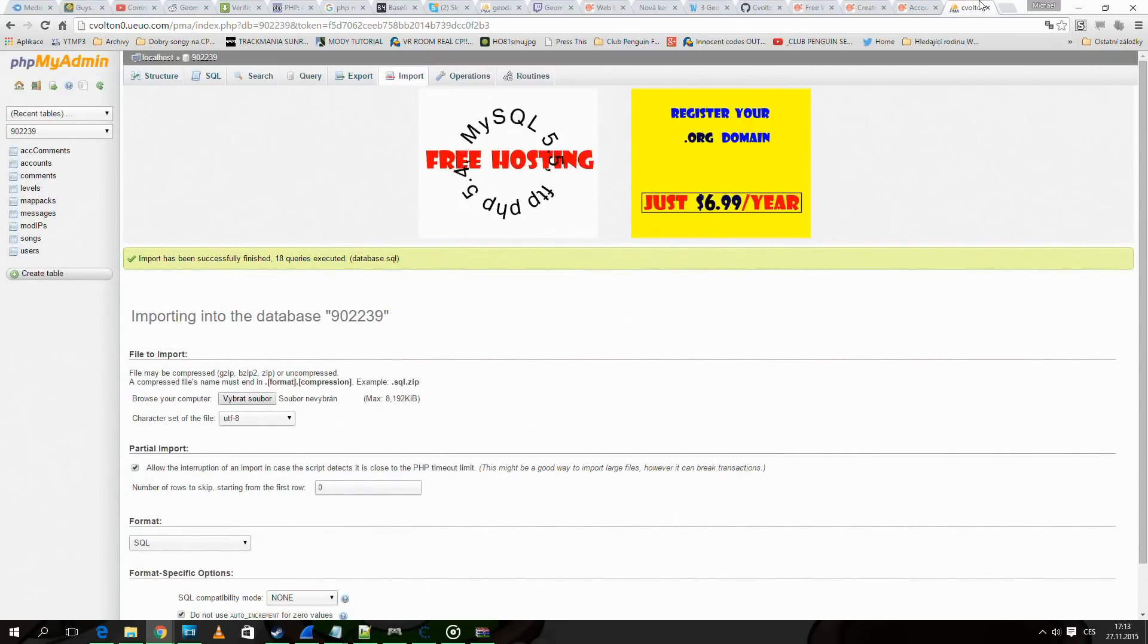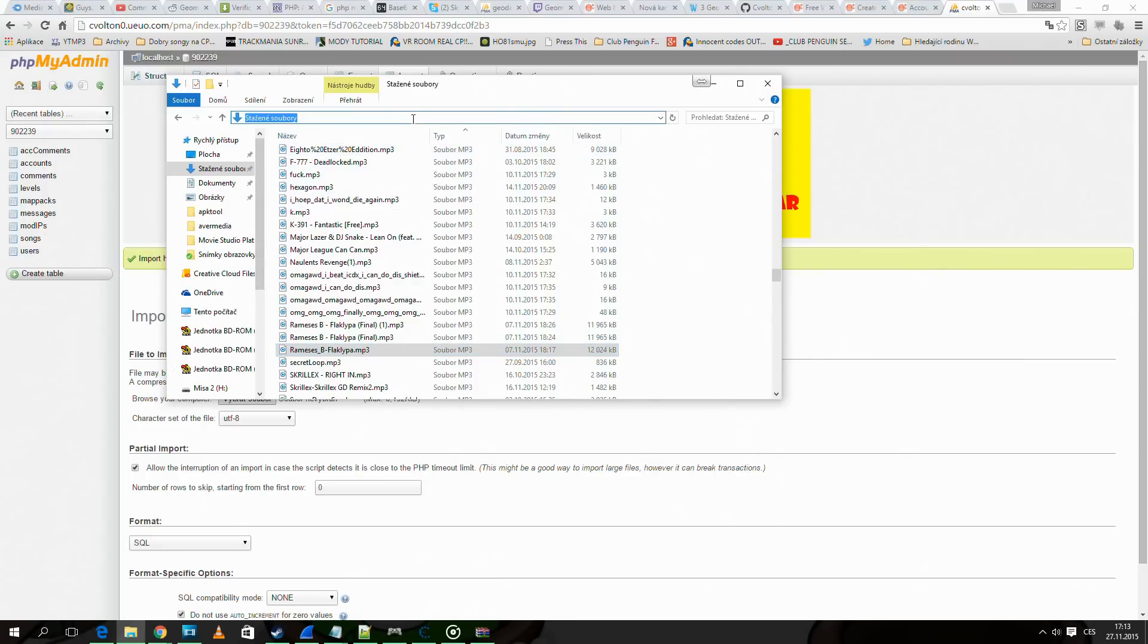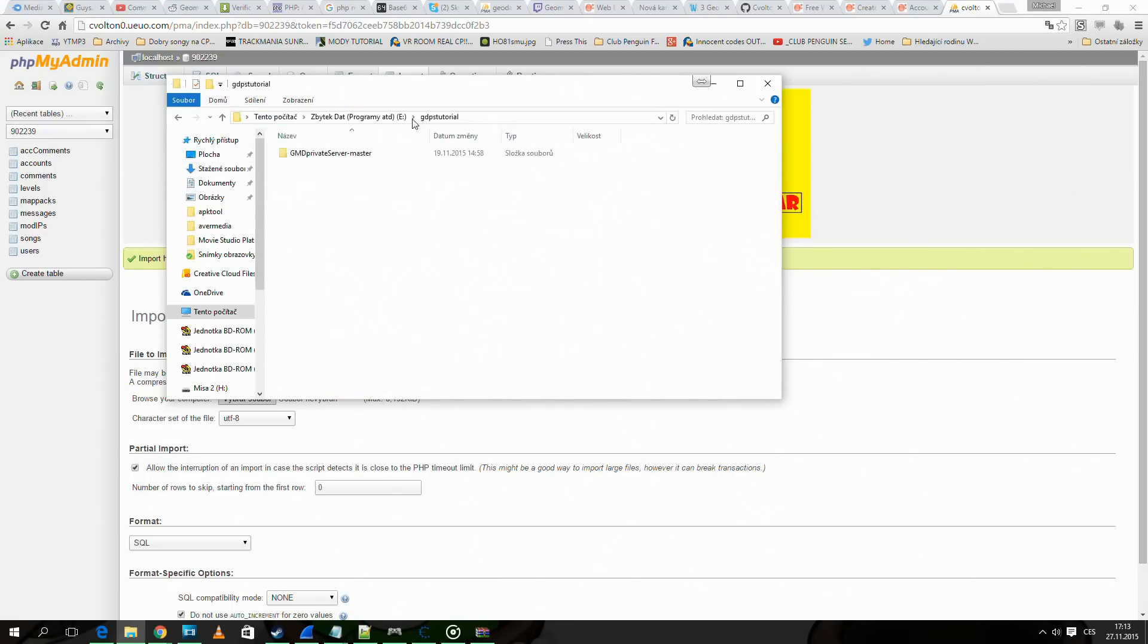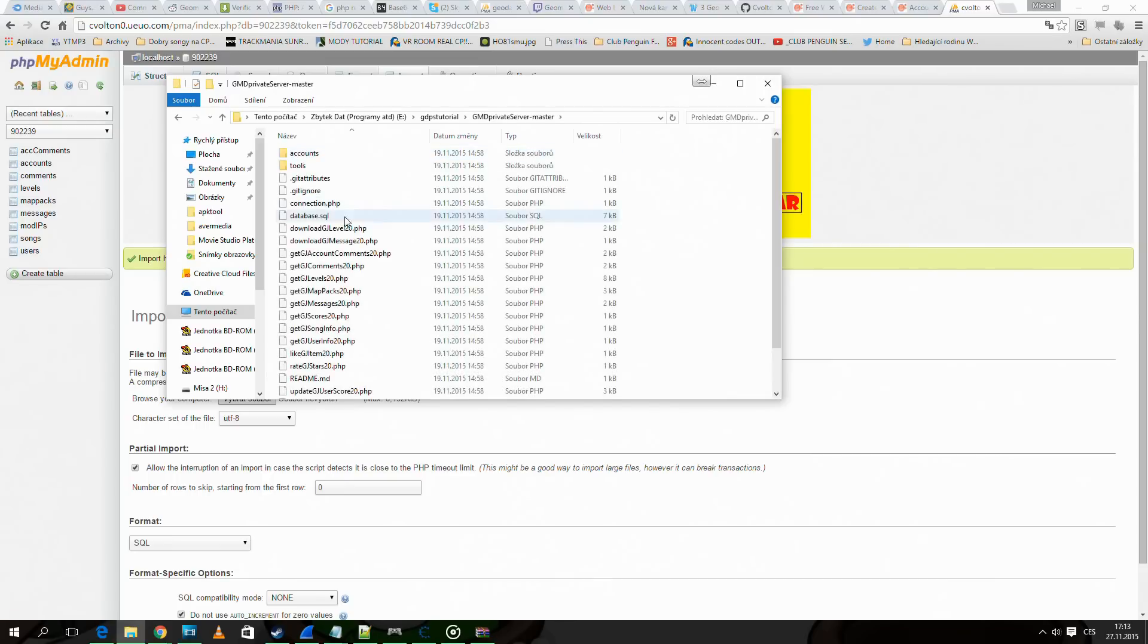Now we go to the directory we extracted the files to and we need to edit connection.php.